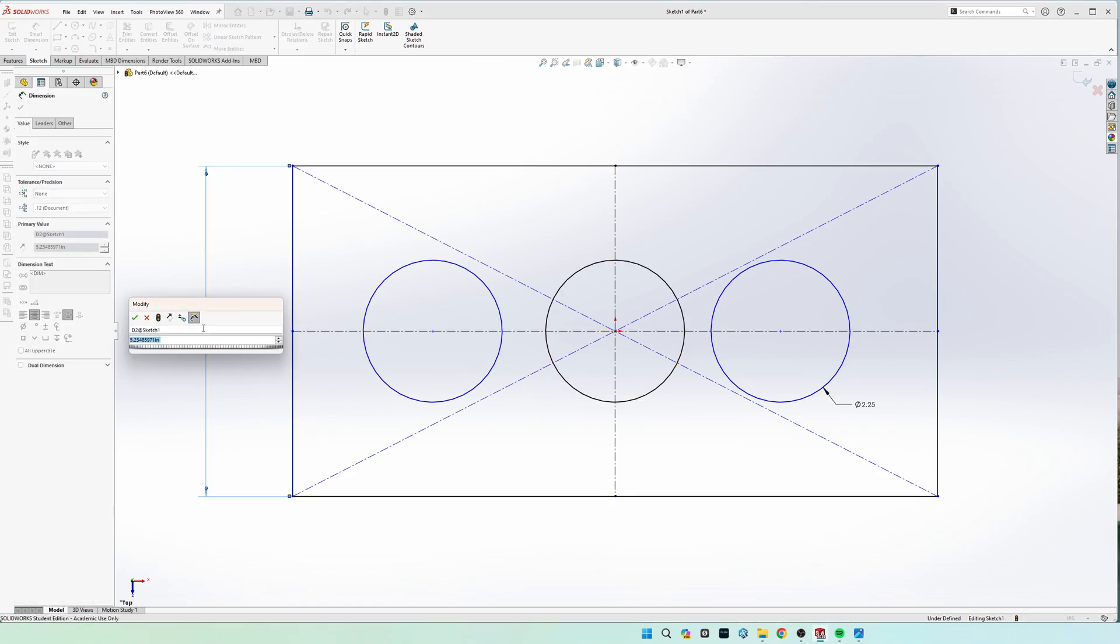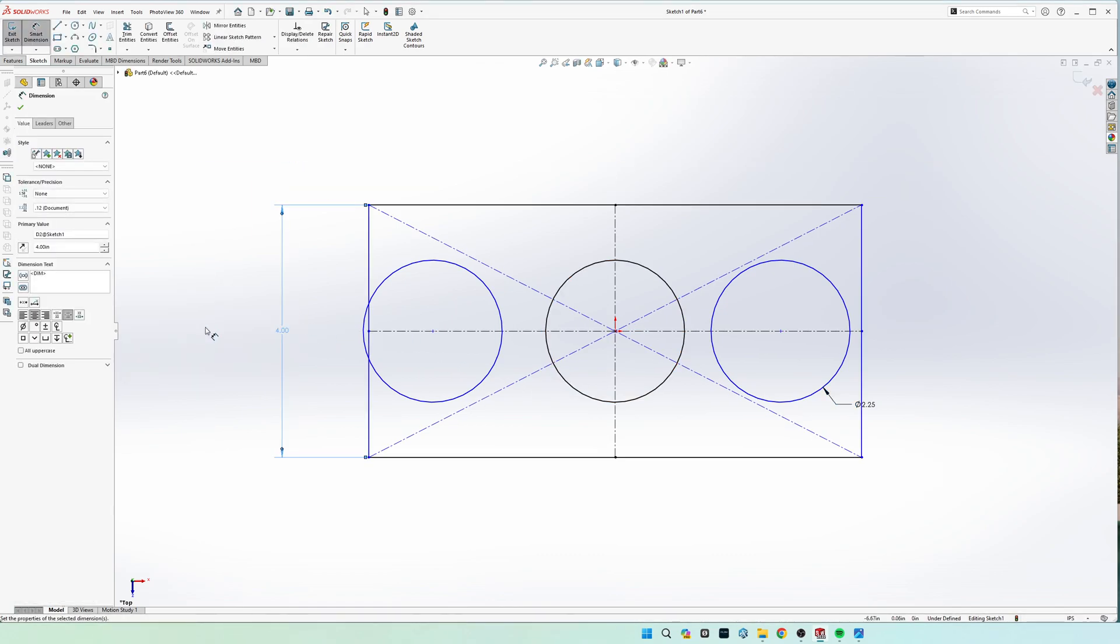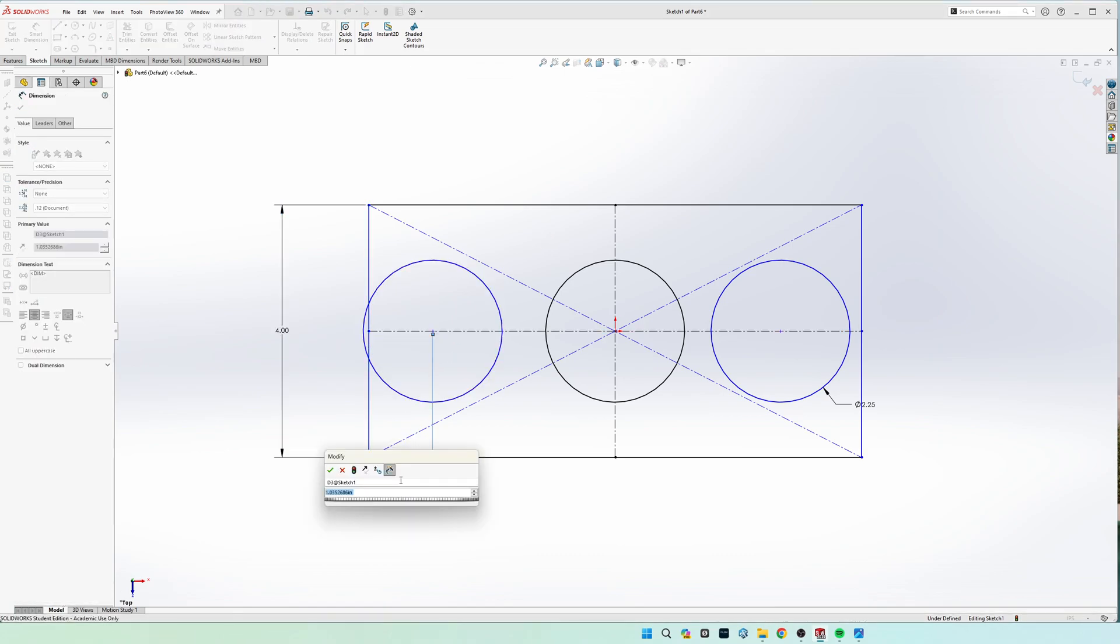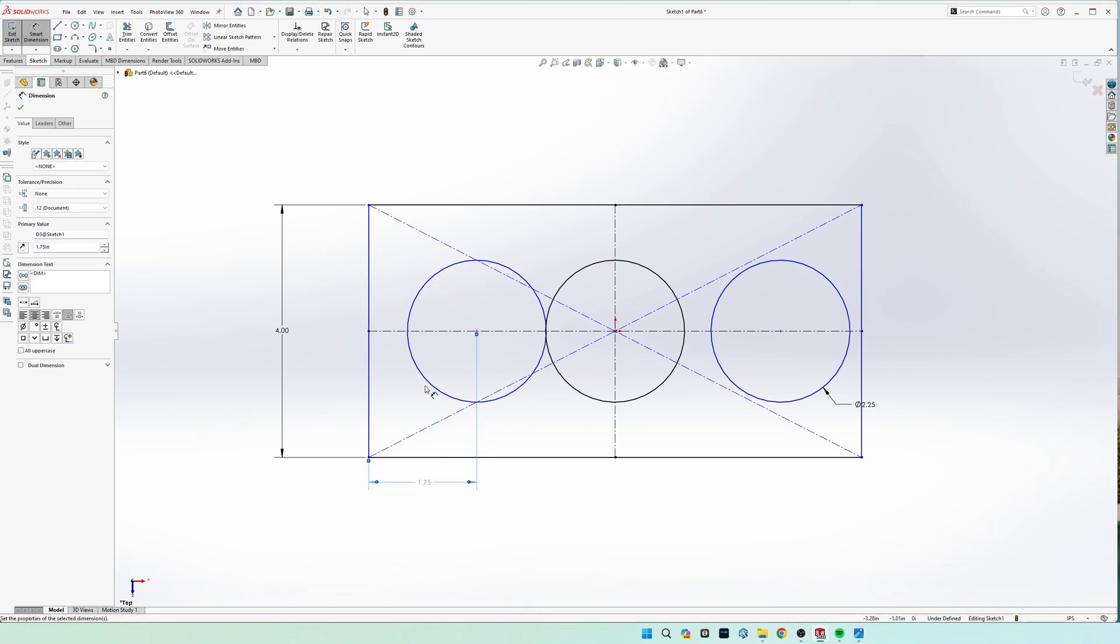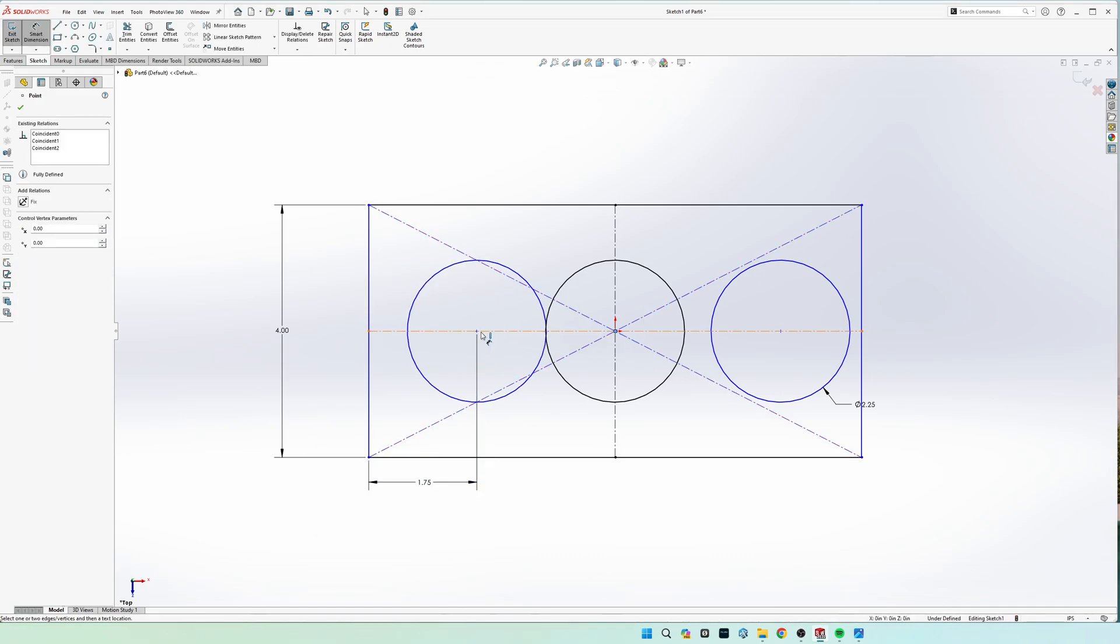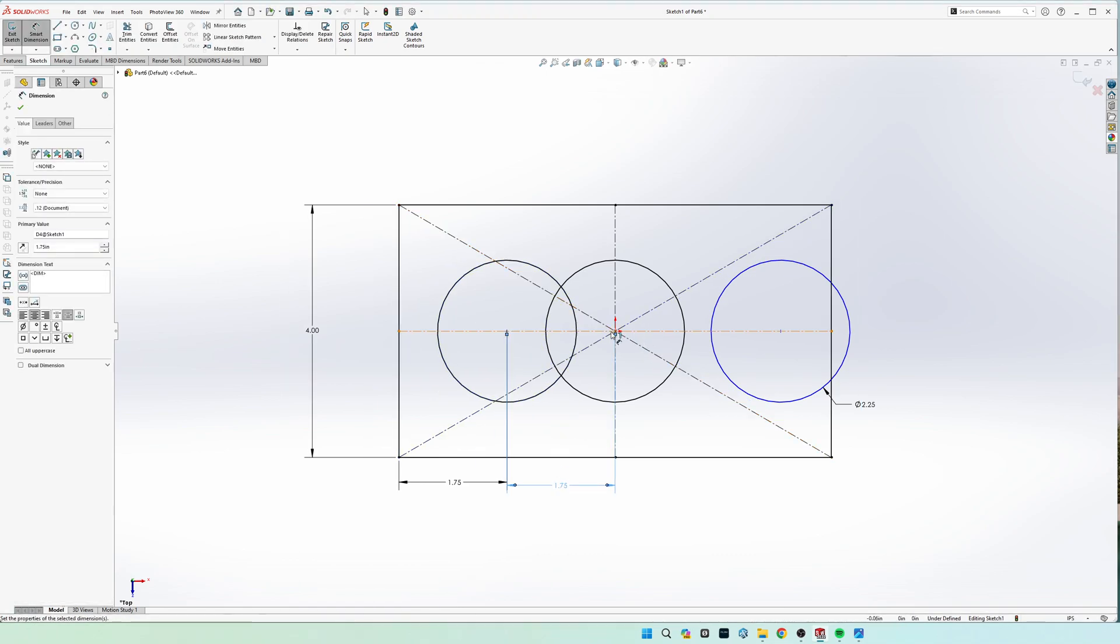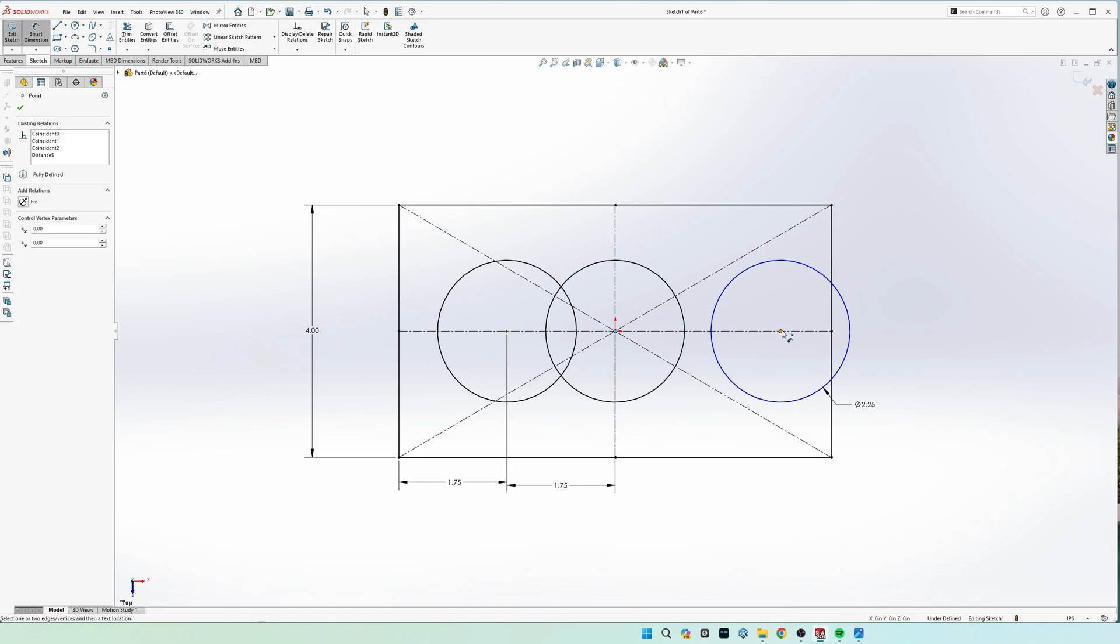This left hand width is going to be four inches and the spacing on the left right here is 1.75. Same with right here, and lastly right here.